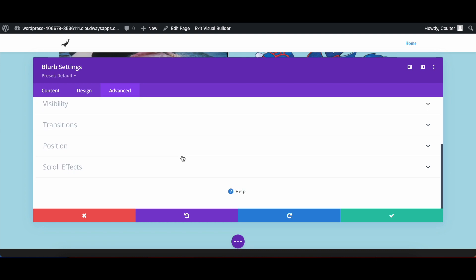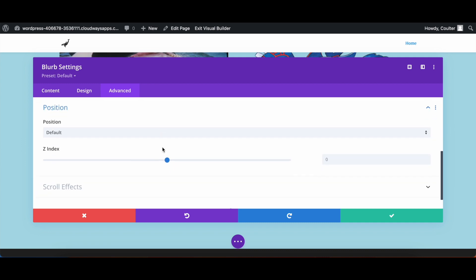We're then going to go into position, and we're going to make sure that its Z-index is nice and high. So for here, I'm going to set the Z-index to 15. This will make sure that this won't be obstructed by any other parts in the website.